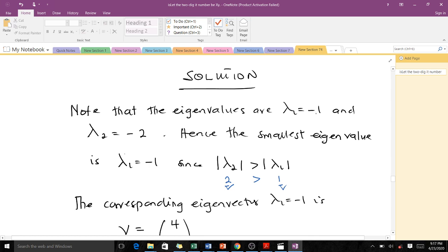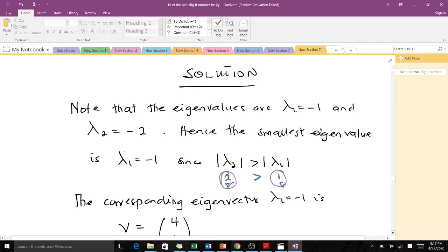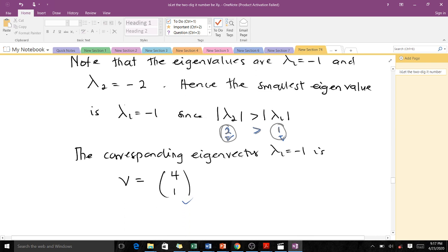When you solve this using direct methods, you get the exact solution: λ1 = -1 and λ2 = -2. In terms of magnitude, |λ2| = 2 and |λ1| = 1. Since 2 is greater than 1, λ2 is the dominant eigenvalue and λ1 is the smallest. The power method finds λ2, while the inverse power method finds λ1 = -1. The corresponding eigenvector for λ1 = -1 is the particular vector shown here.